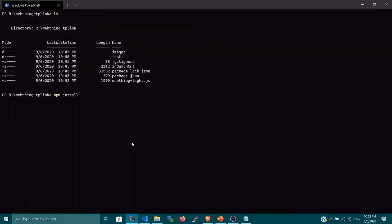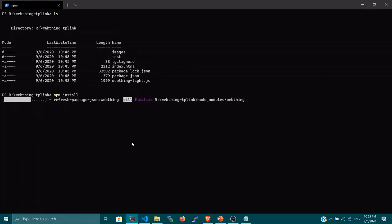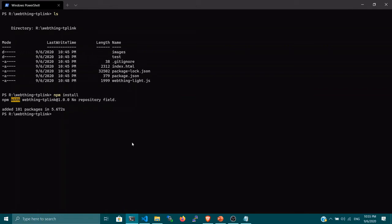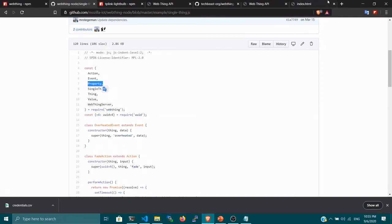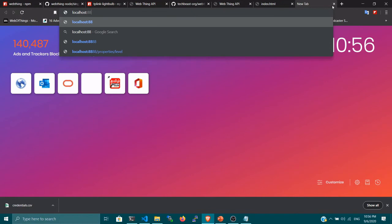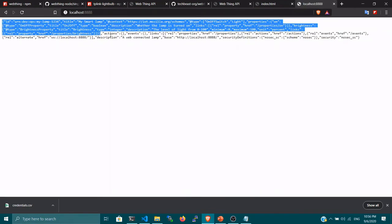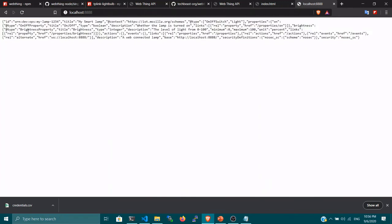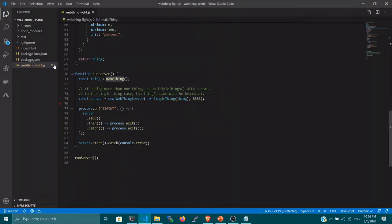Now let me open my console and install the npm modules. Go to the folder and type npm install, which will install all the dependencies — in our case, the web-thing npm module and the tp-link-lightbulb module. Then you can run the app by typing node webthing-light.js. Once you hit enter, it will run your server. Go to your browser and navigate to localhost:8888. It will show you the device description — the thing description — where you can see the type as on-off property, the URL as /properties/on, and all the device information.